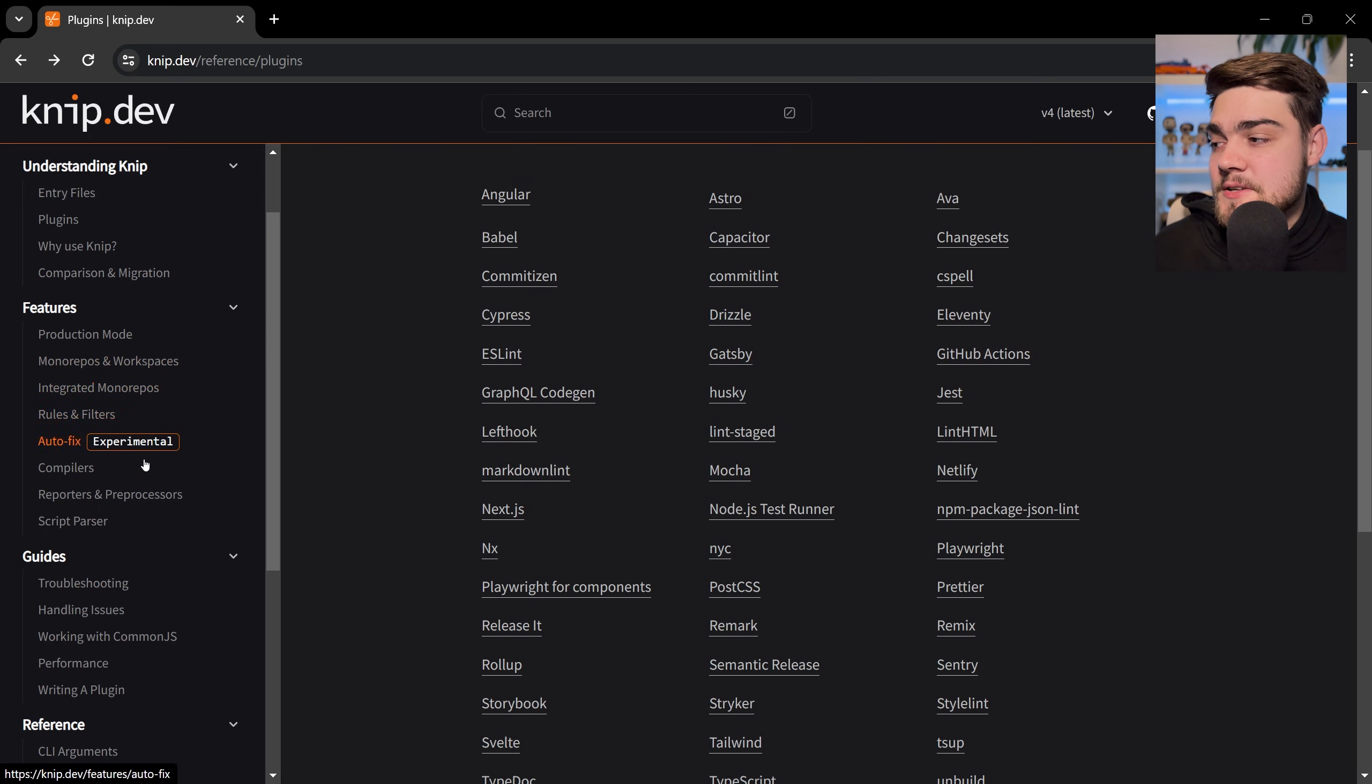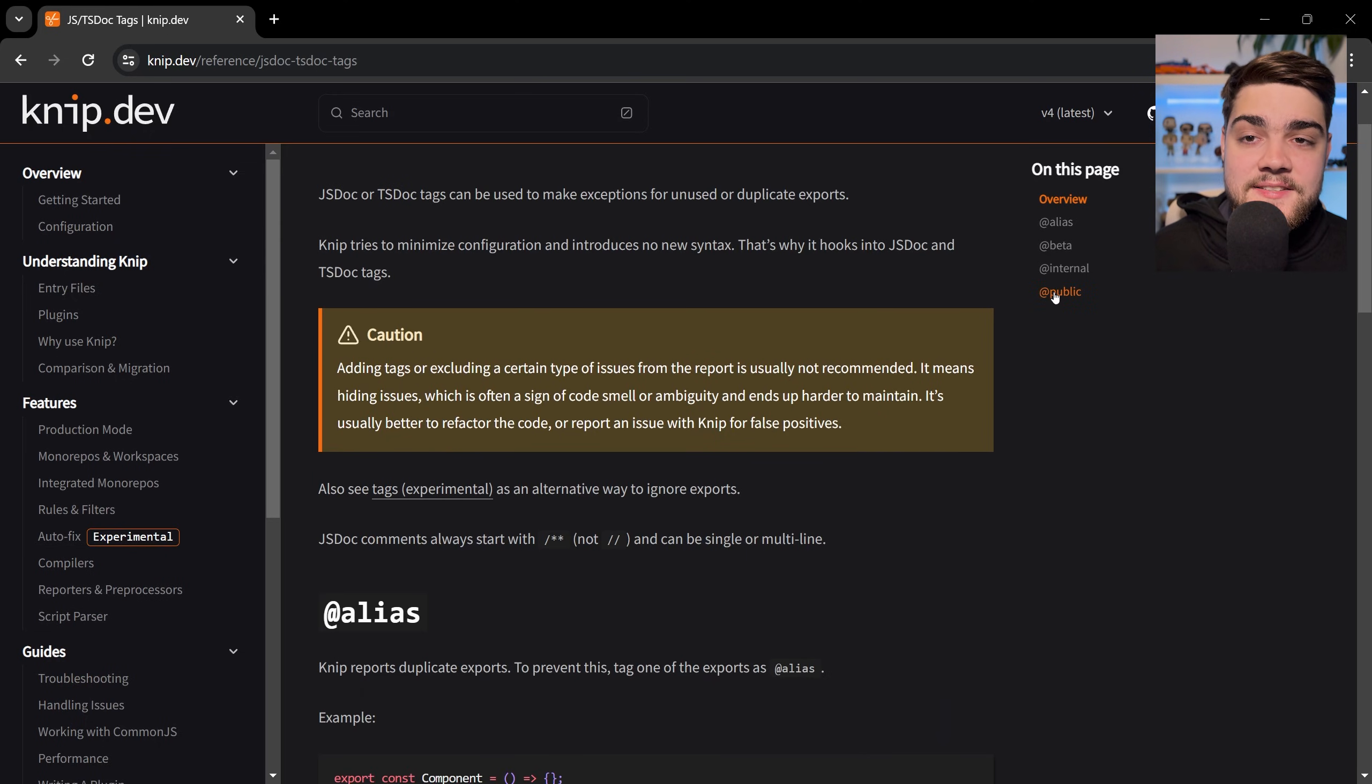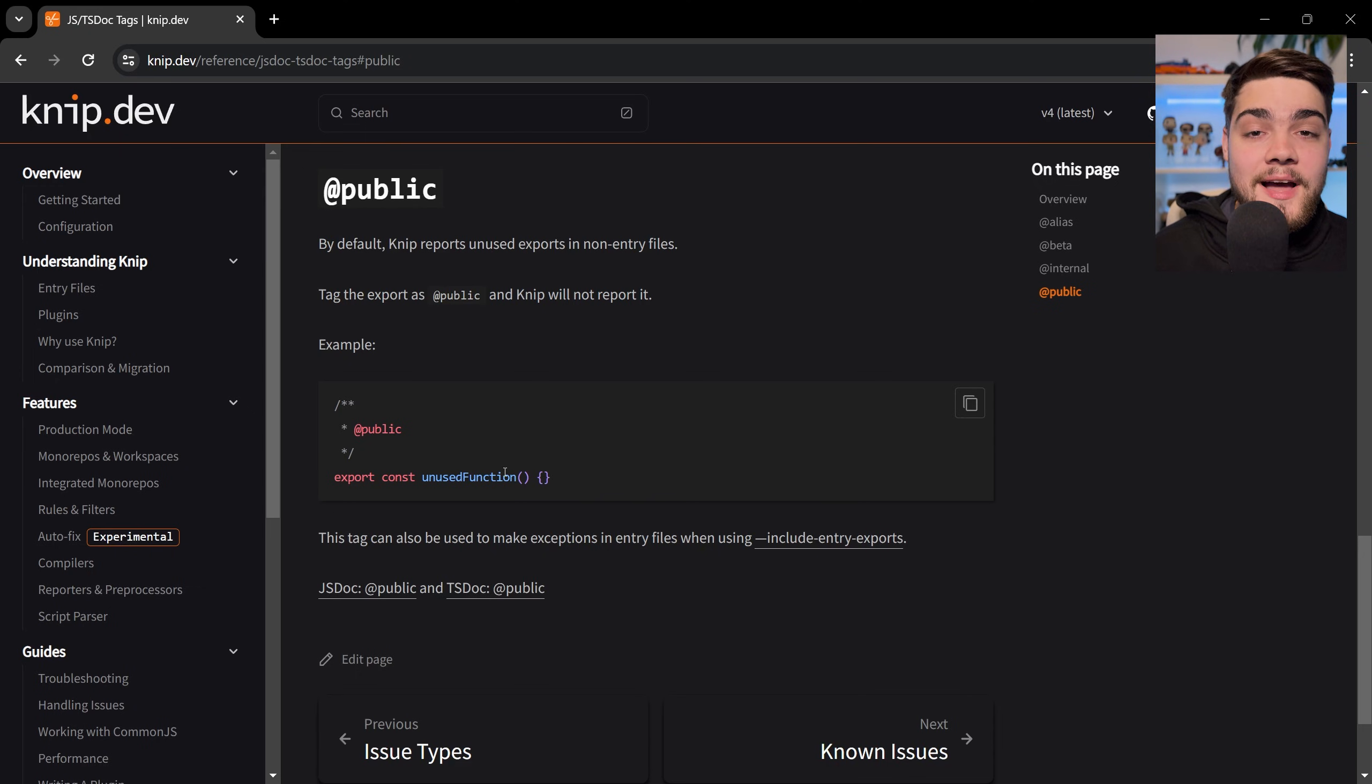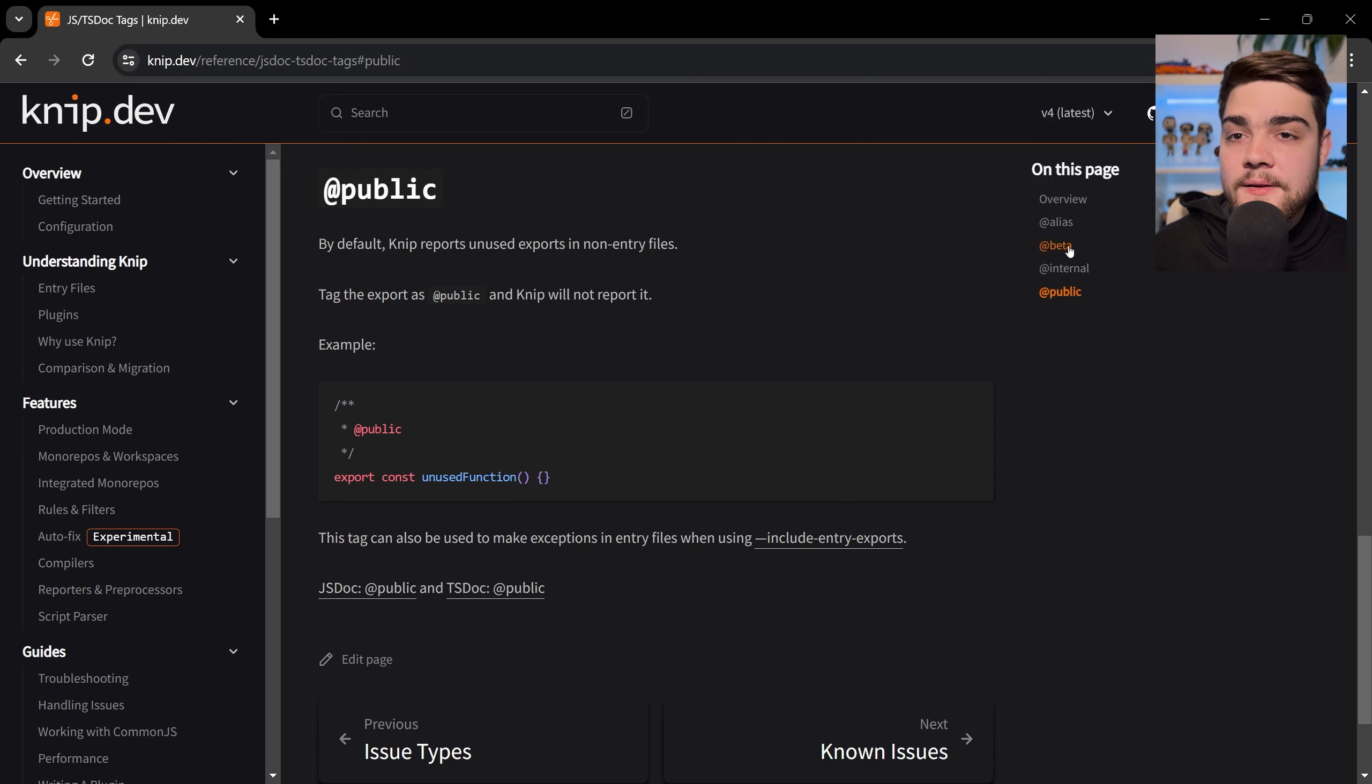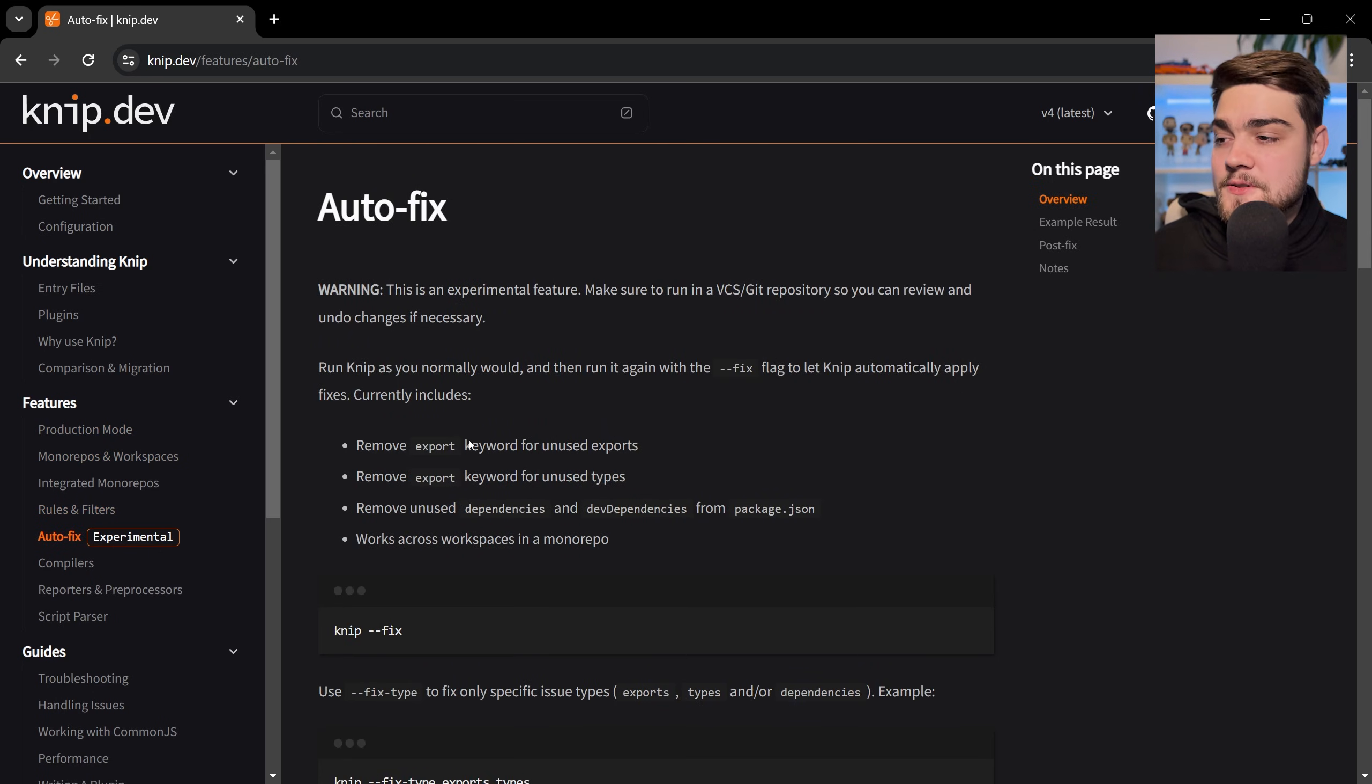It even has some other cool things such as it ties into your JSDoc and TSDoc tags. So if you have an export that's being unused by your application but let's say it's public, it will report that as not being unused—so it won't report it because it knows that it's going to be used elsewhere as it's got that public tag on it. And it has various other tags. The other really cool one that is experimental at the moment is that auto-fix option.